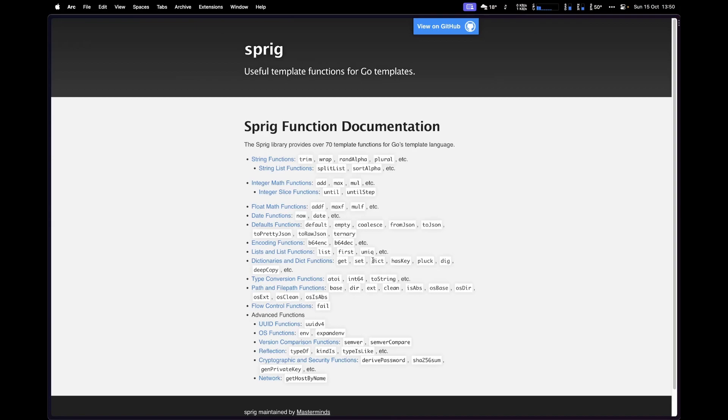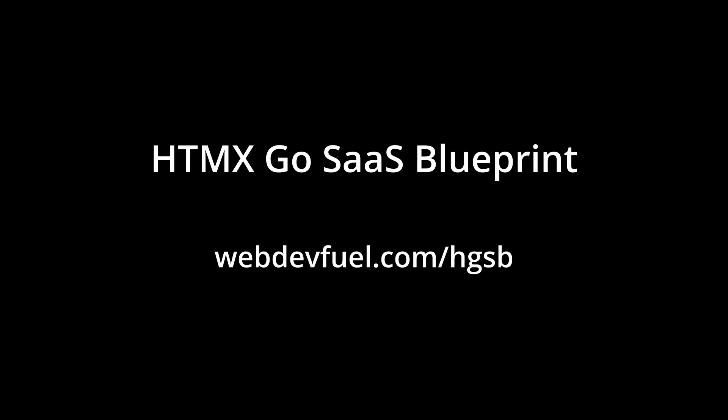Before we continue, if you want to learn more in depth how to build a SaaS application from scratch using HTMX and Go, and get one-on-one help, click the link below to join the HTMX Go SaaS Blueprint — a complete A to Z course on how to build and launch a SaaS application using HTMX, Go, PostgreSQL, and other technologies. Go to webdevfuel.com/hgsb or click the link in the description to sign up.